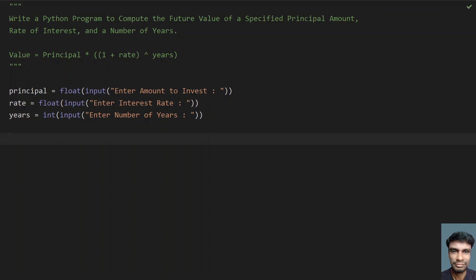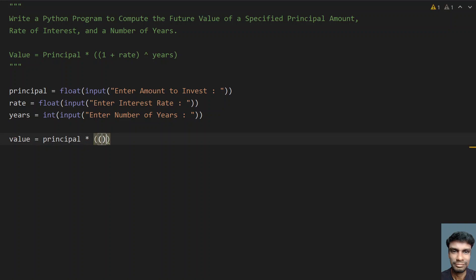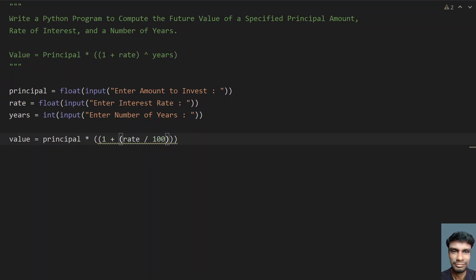Let's try to find the value. Take another variable value equals principal multiplied by (1 plus rate divided by 100) raised to the power of years. You divide rate by 100 because rate will always be in percentages — dividing by 100 gives the actual decimal value of the interest rate.